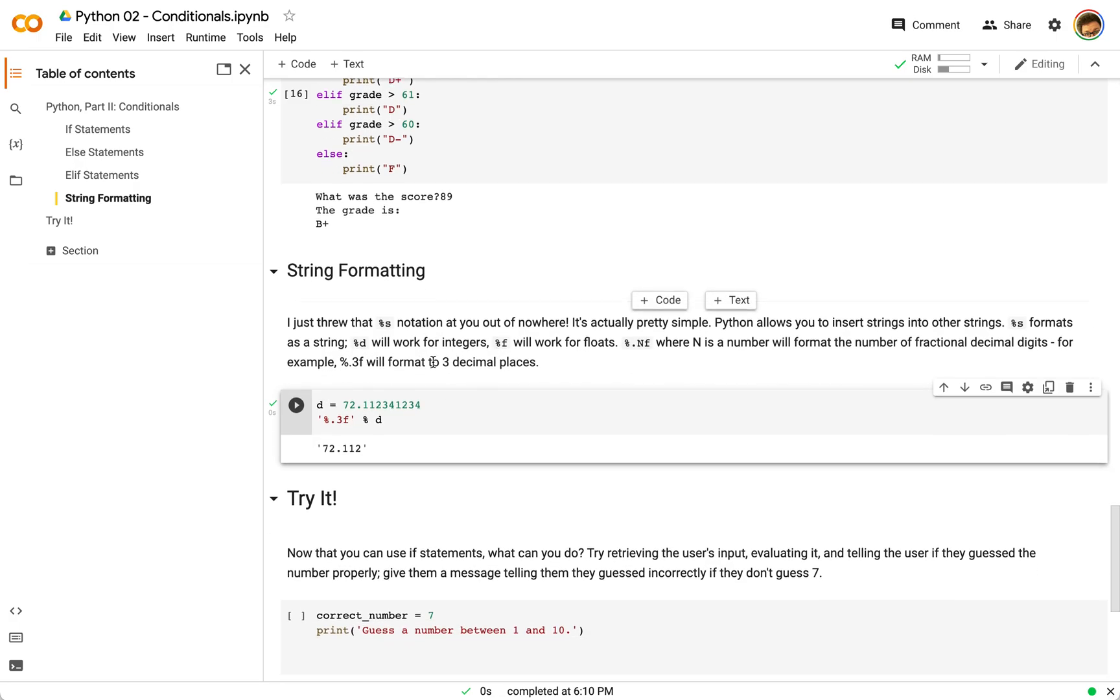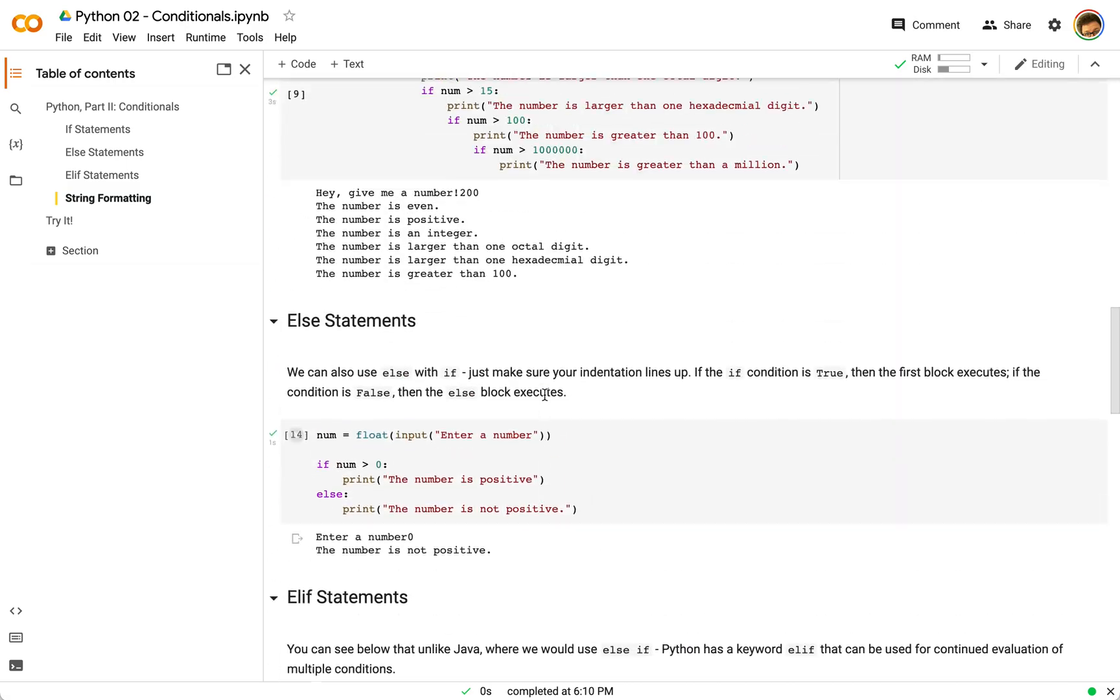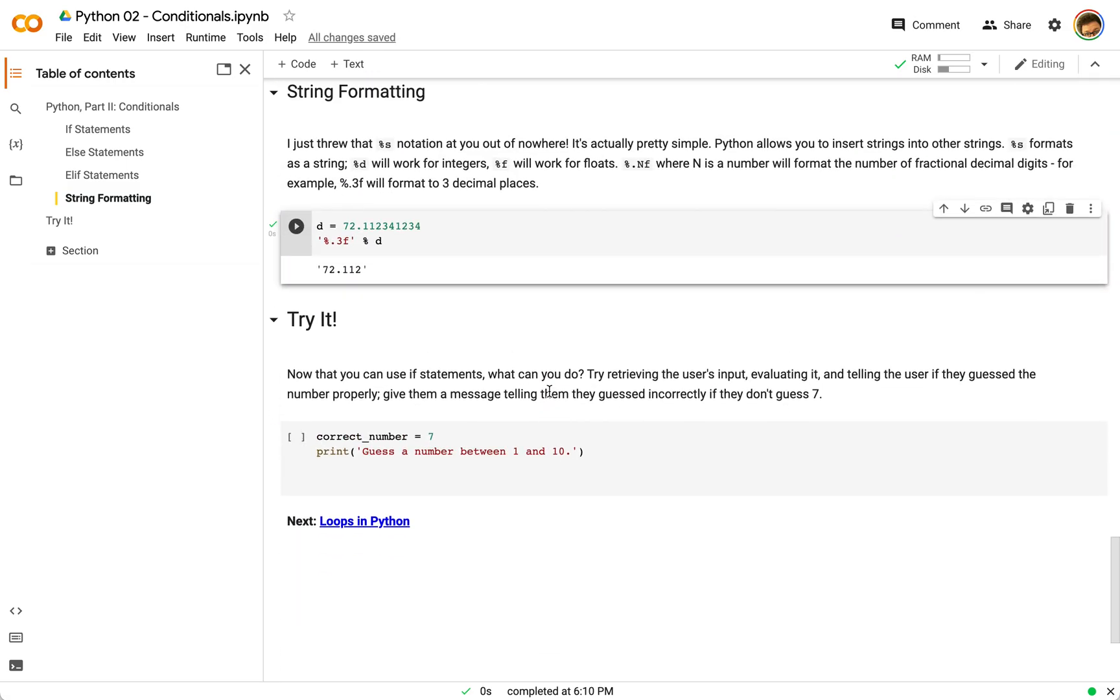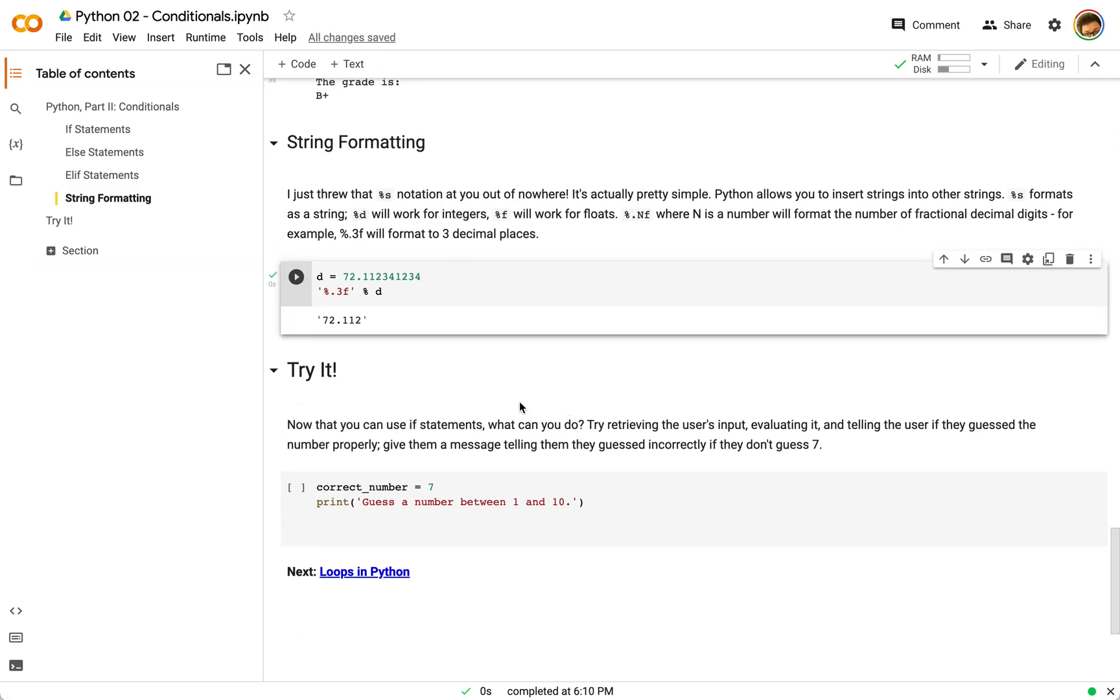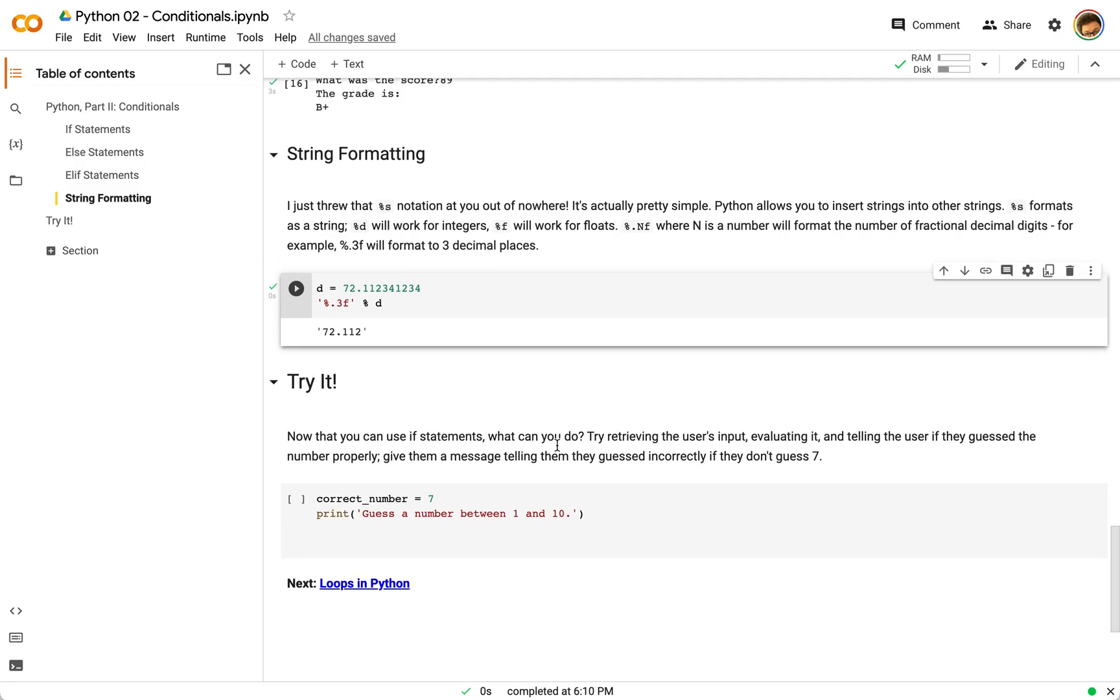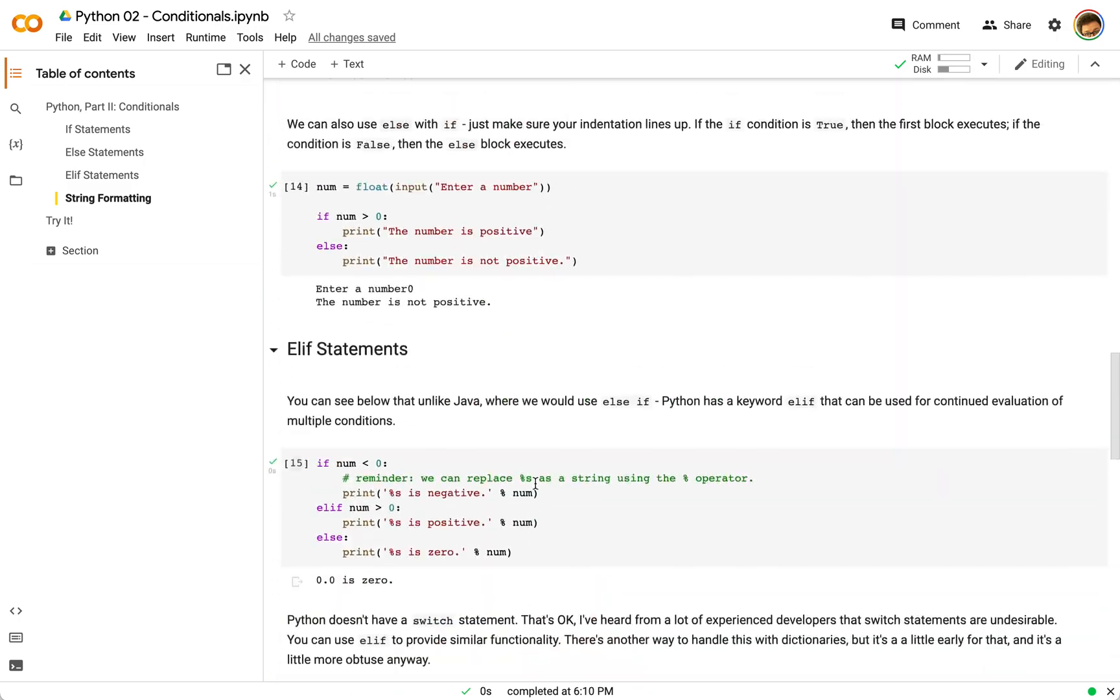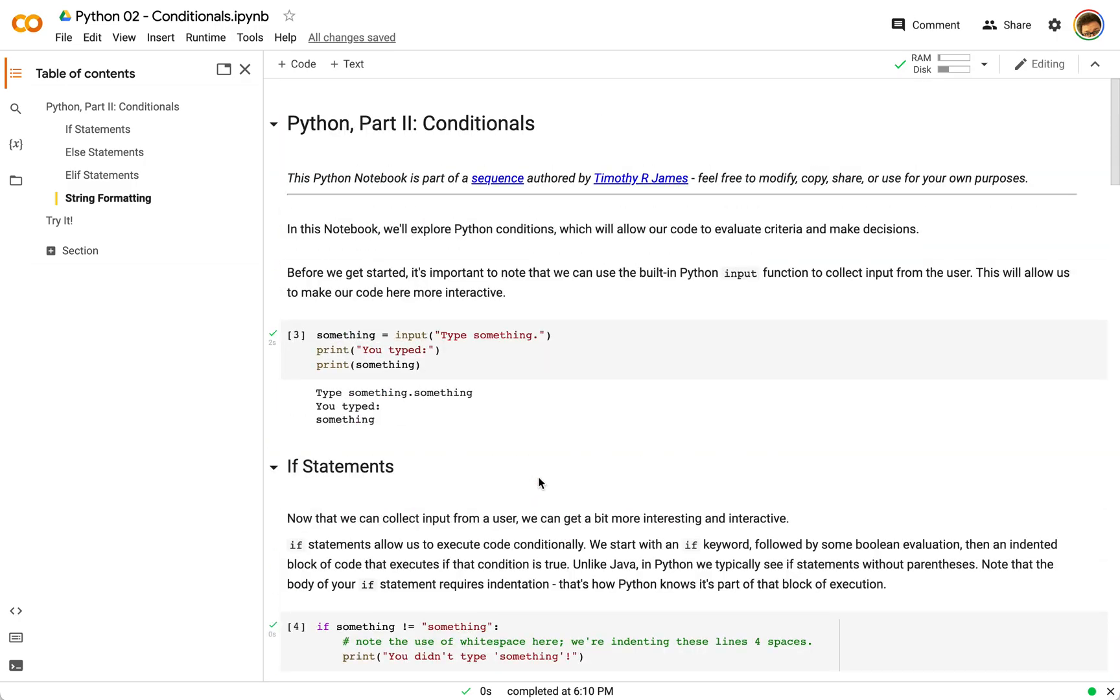So if else, not terribly complicated in Python. But if you'd like to try it, there's a quick exercise here you can execute on your own that will allow you to practice if else statements in Python. Next up, we're going to get into loops in Python. But for now, thanks for watching, and we'll catch you next time.